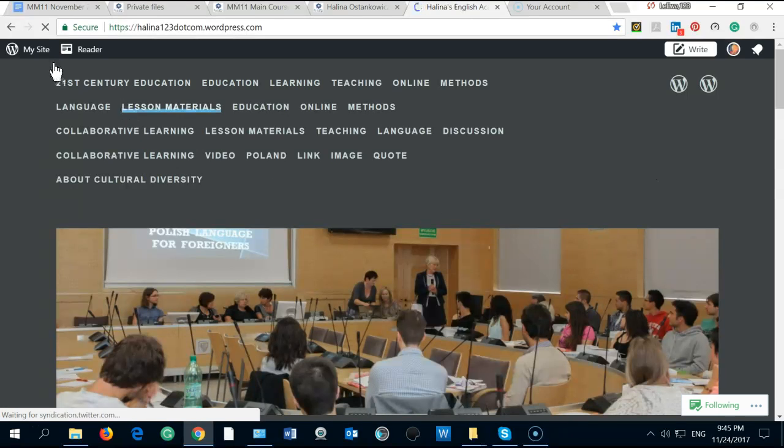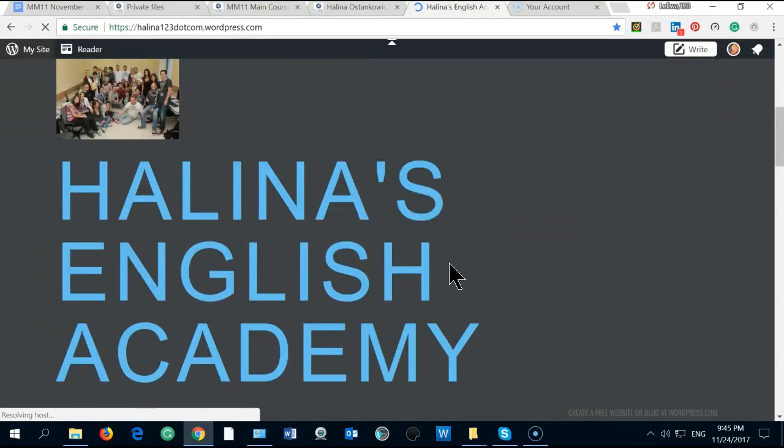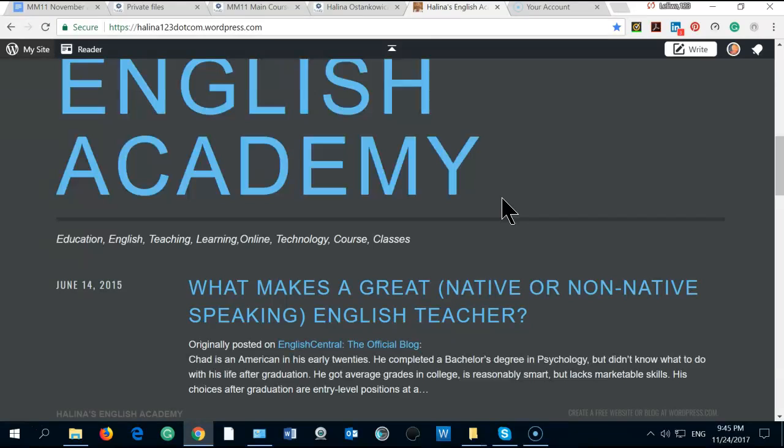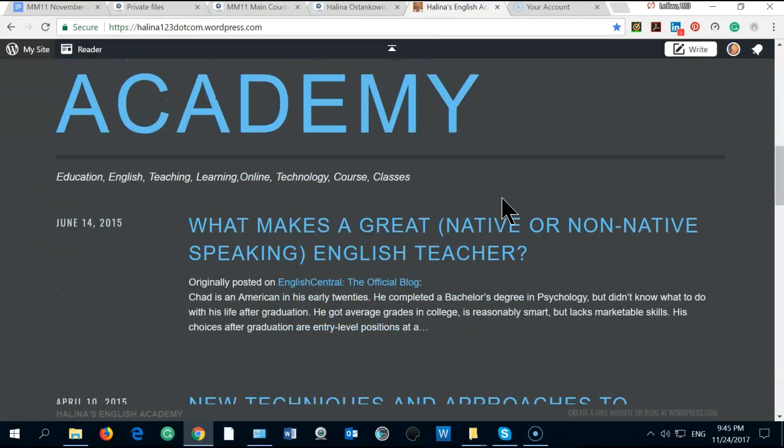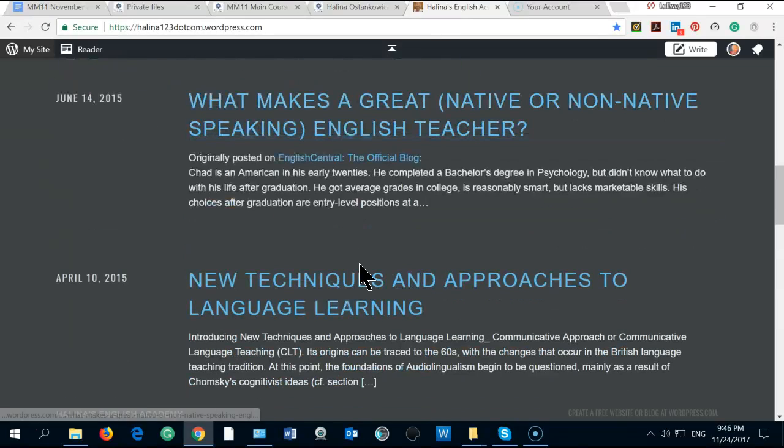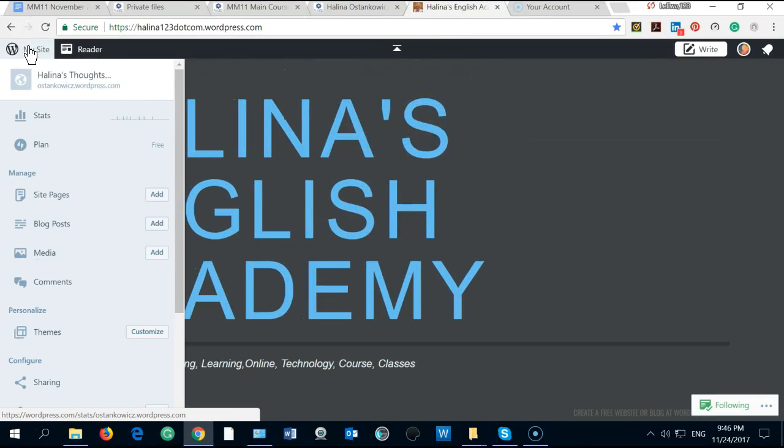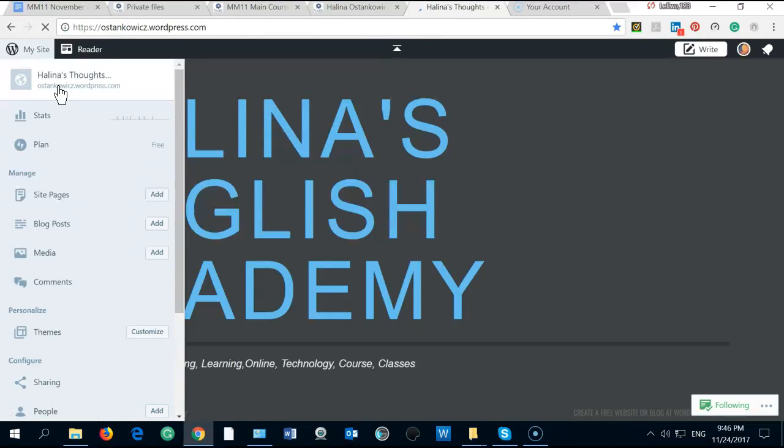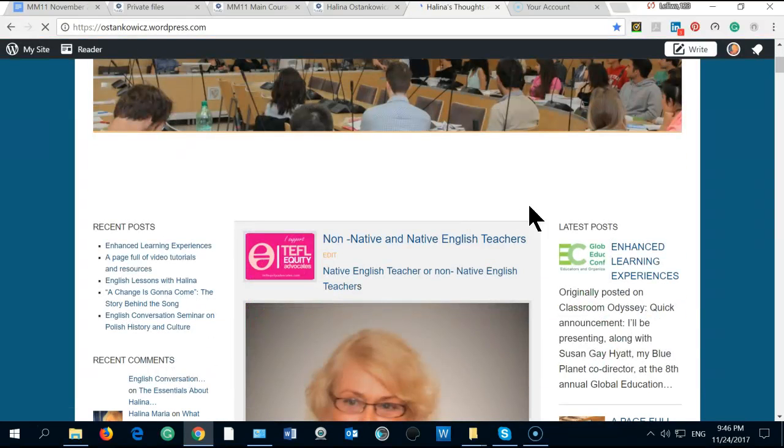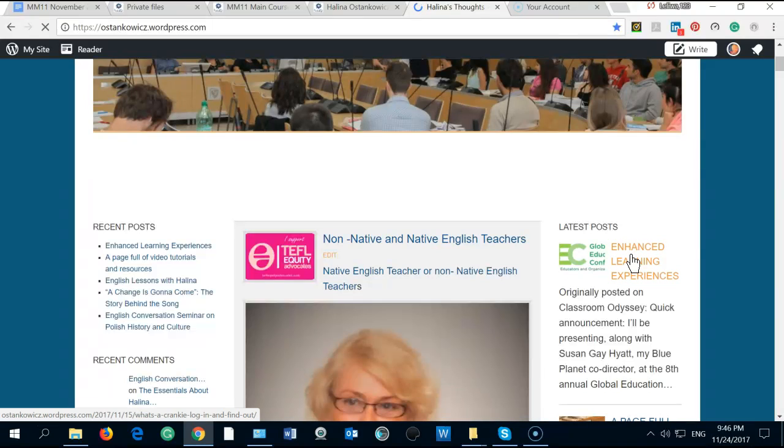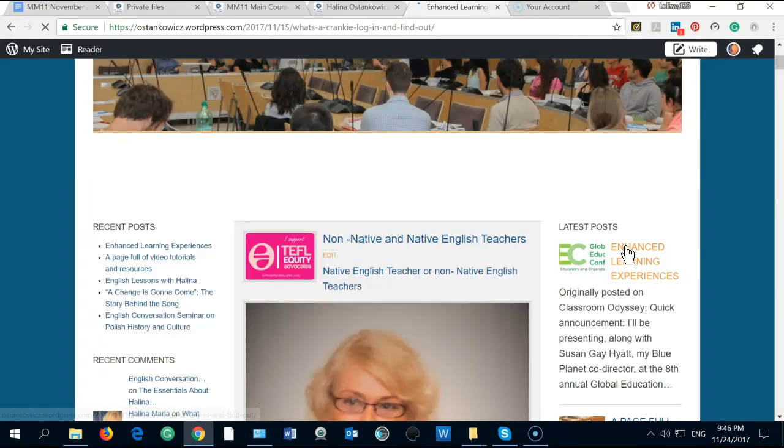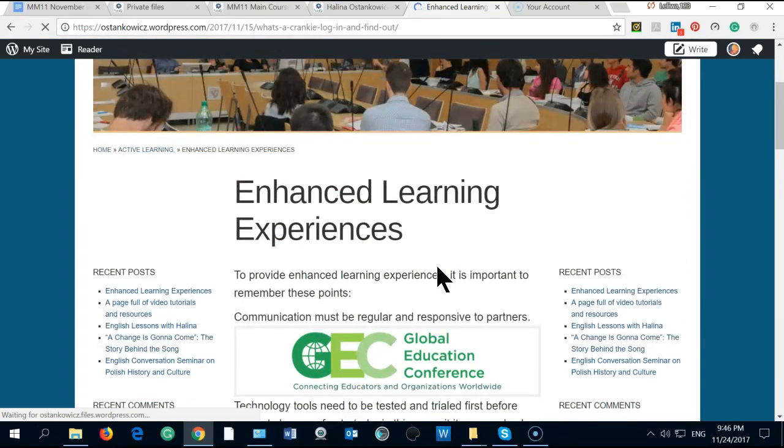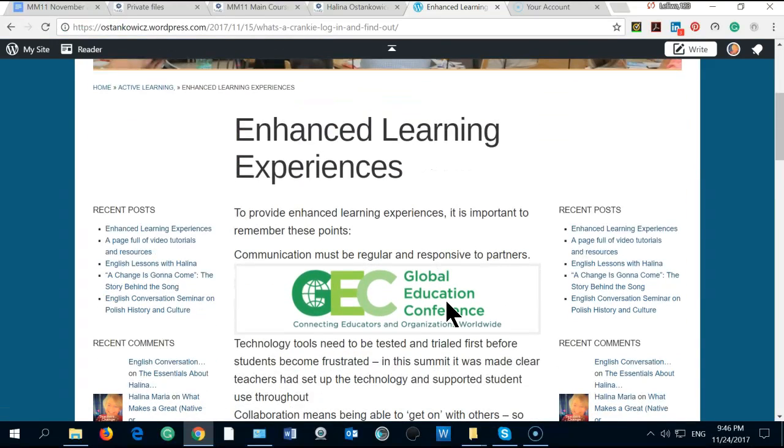You can see Halina's English Academy and I am the one who fights for the equality of non-native English teachers and native English teachers. We are having a huge discussion about it. This is another blog and I took part in the conference Global Education Conference. It was very interesting.